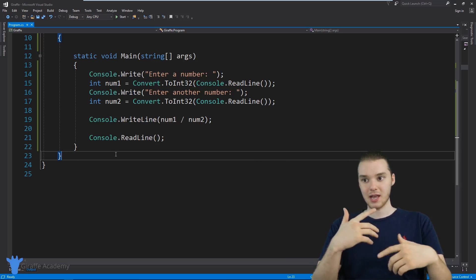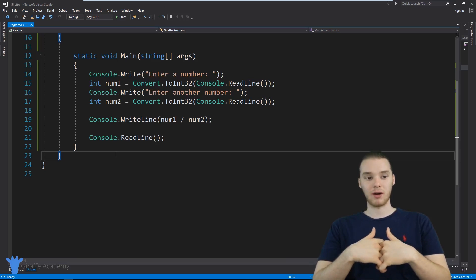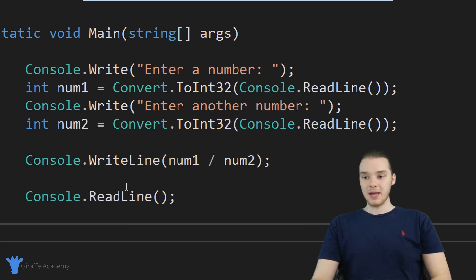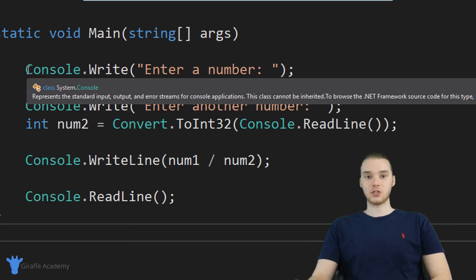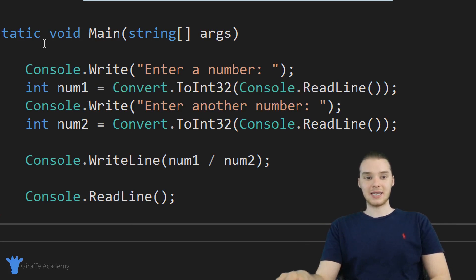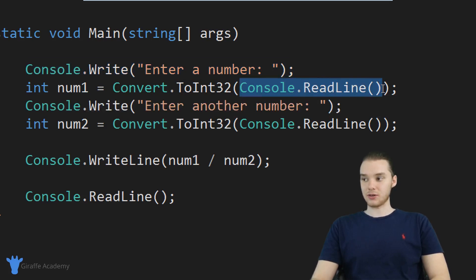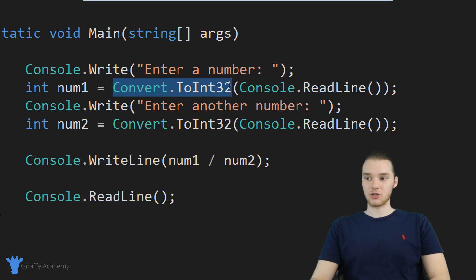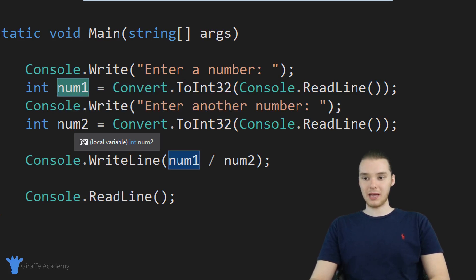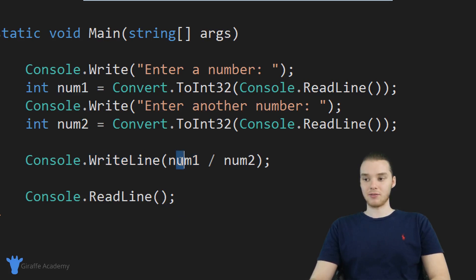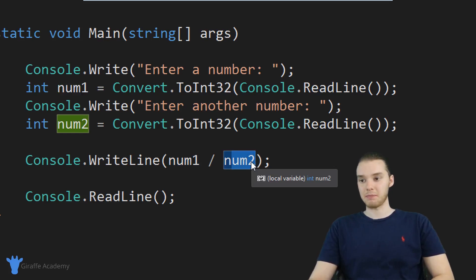So I'm going to show you guys the basics of working with exceptions, and we're also going to talk about handling exceptions and the different scenarios where an exception is going to get thrown. Down here I have a basic program written out. It's a very simple program — all it does is it gets two numbers from the user and divides them. I have console.Write asking them to enter a number, and then I'm taking whatever they entered, converting it into an integer, and storing it inside of an integer variable. I'm doing that for both numbers, and then down here I'm writing out the value of dividing both numbers onto the screen.